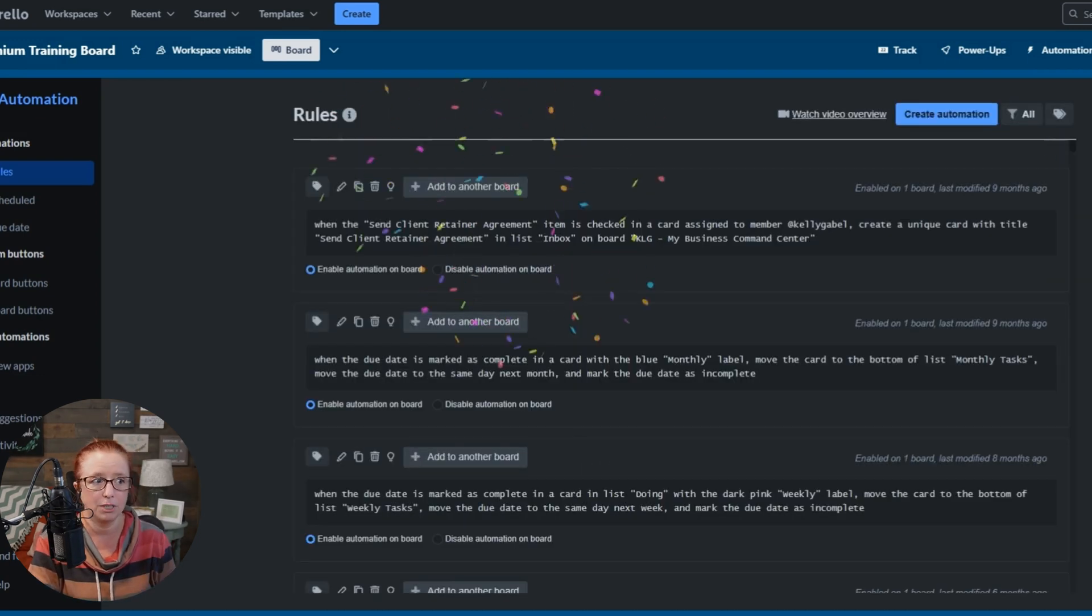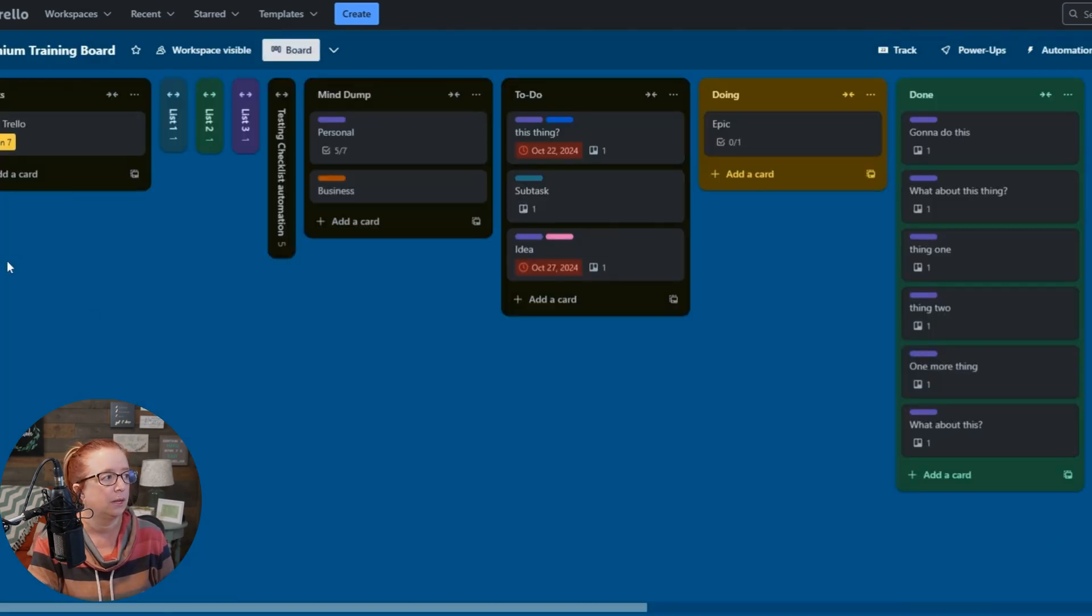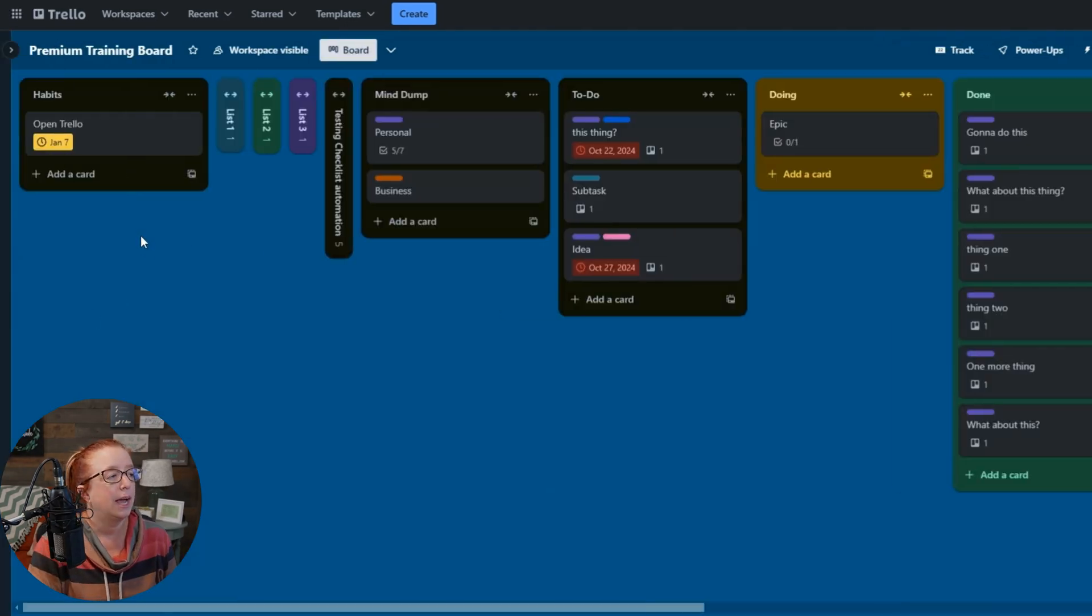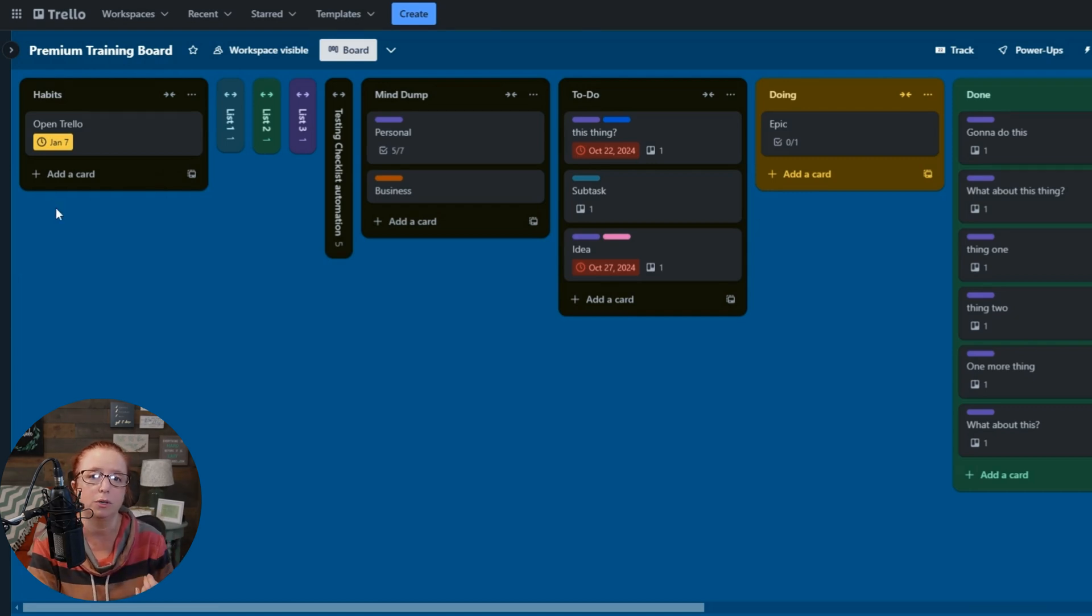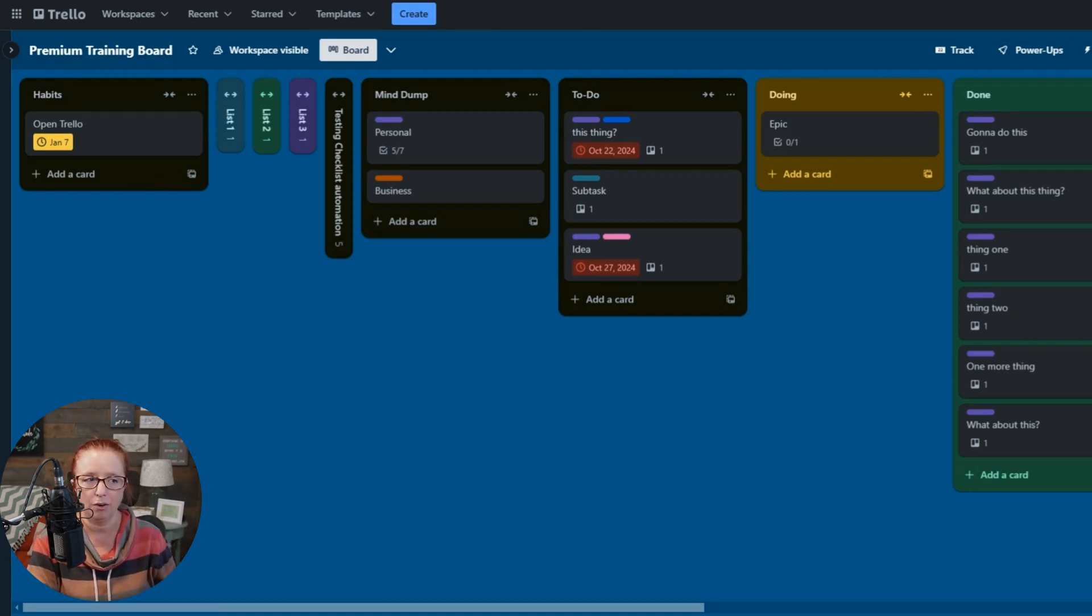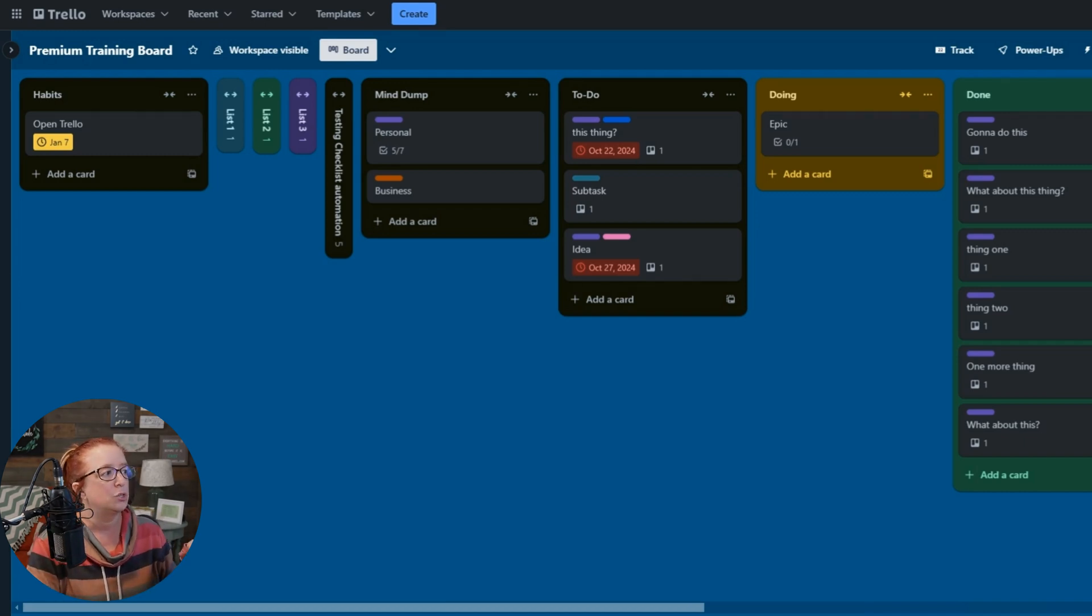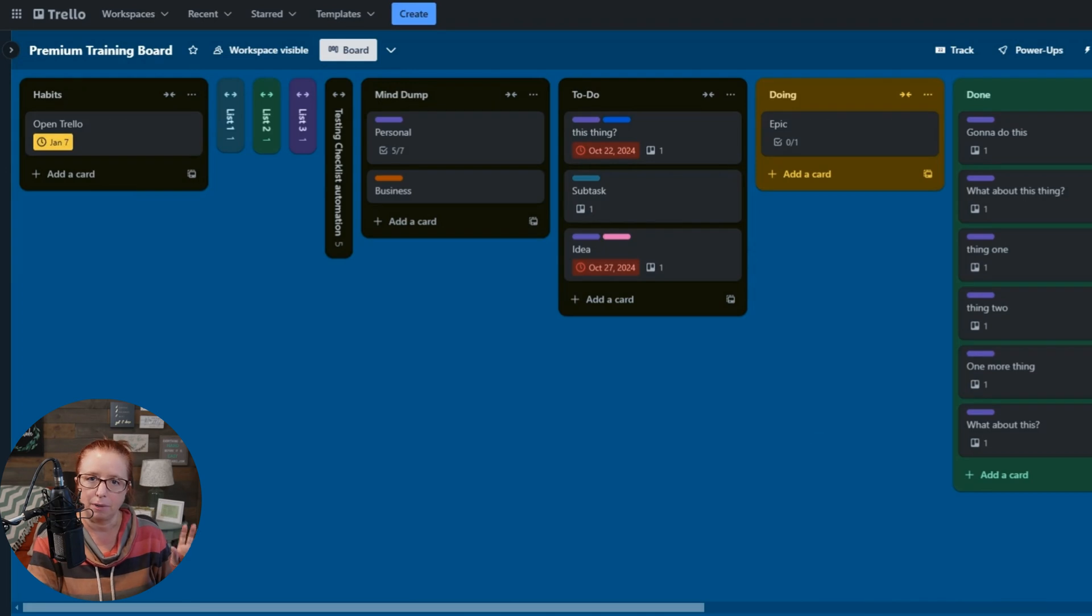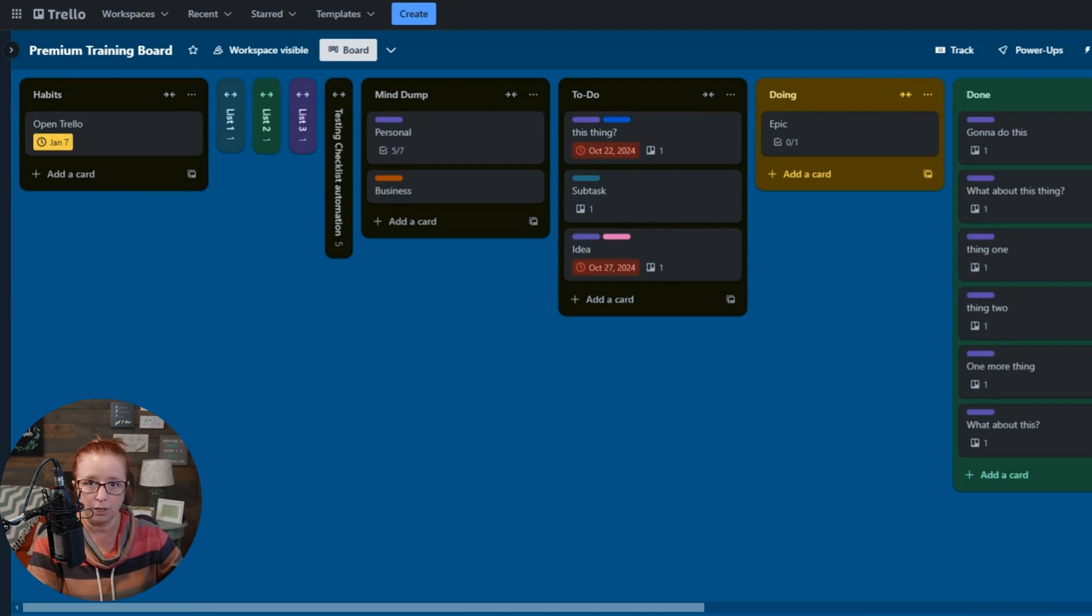Our automation is complete, set up. And I just want to show you really quick how this will work. So obviously this is due tomorrow, but because our trigger is when it's marked complete, it doesn't care that I'm marking it complete today. It will still trigger our automation to run. So when I click it, what you're going to see, and it might take a second, is that it will move itself. It'll turn green.